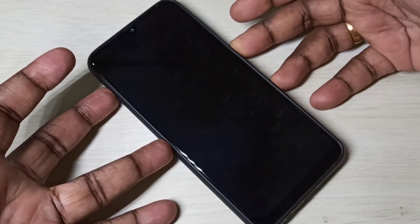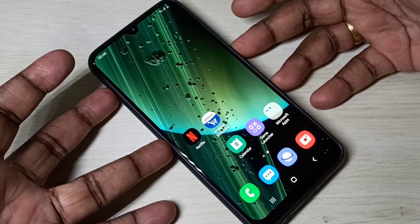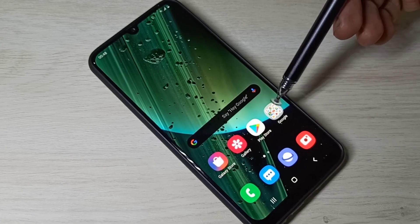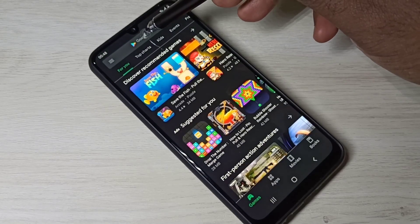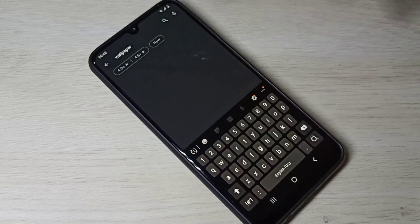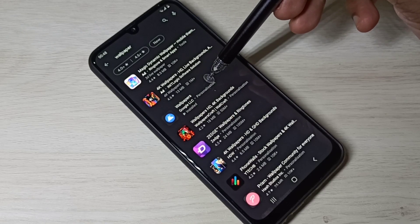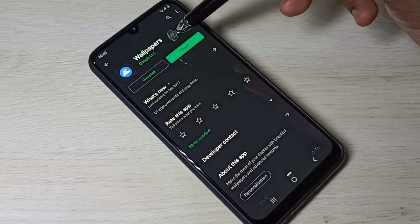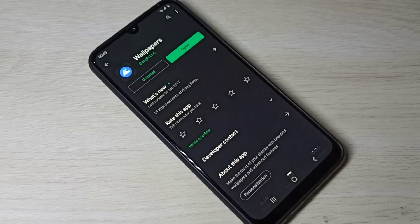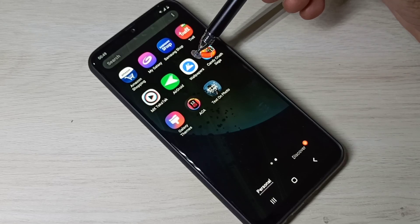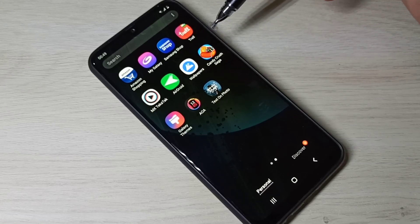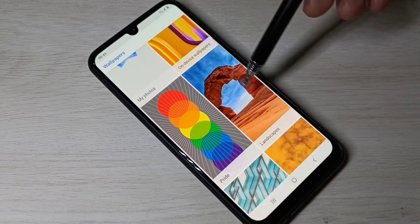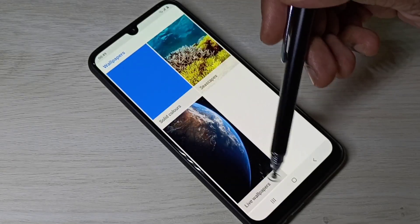I will explain how we can install these super live wallpapers. Step one: open the Play Store, then search for 'Wallpapers', and tap on the Wallpapers app from Google. Install this app — I already have it installed, so let me open it.